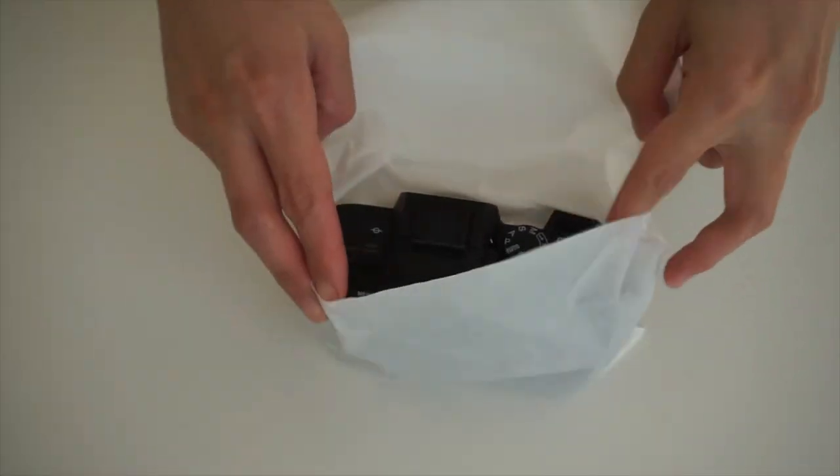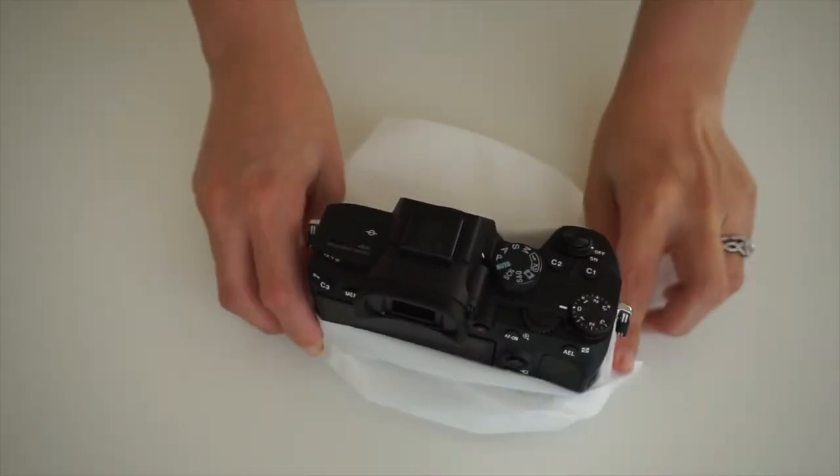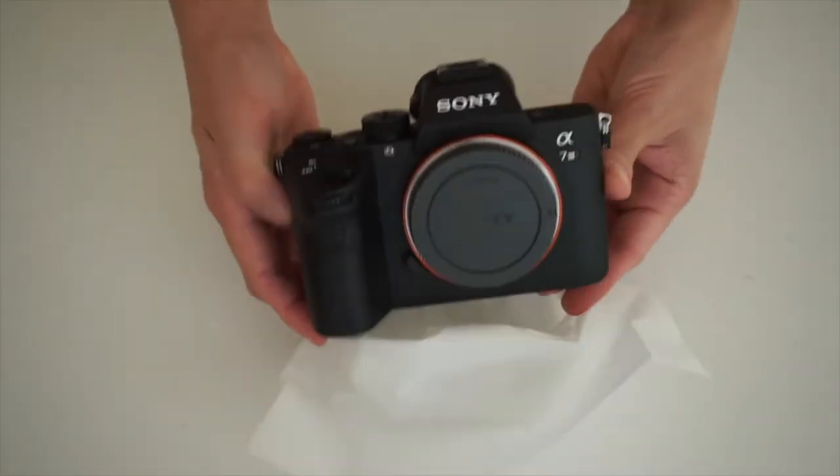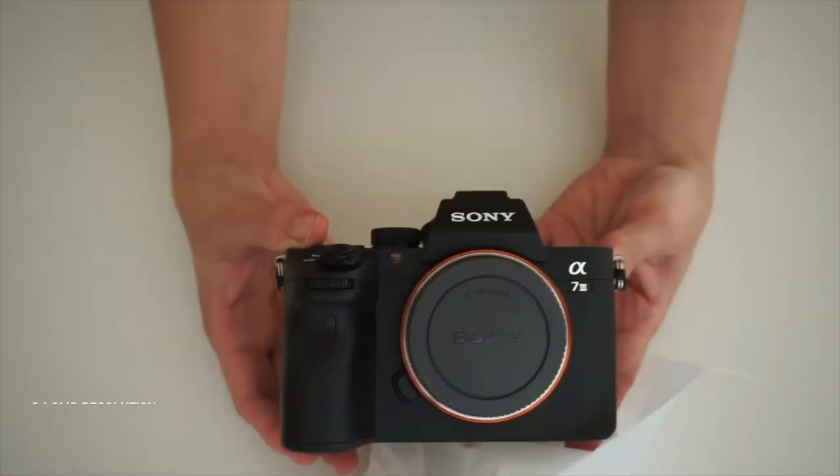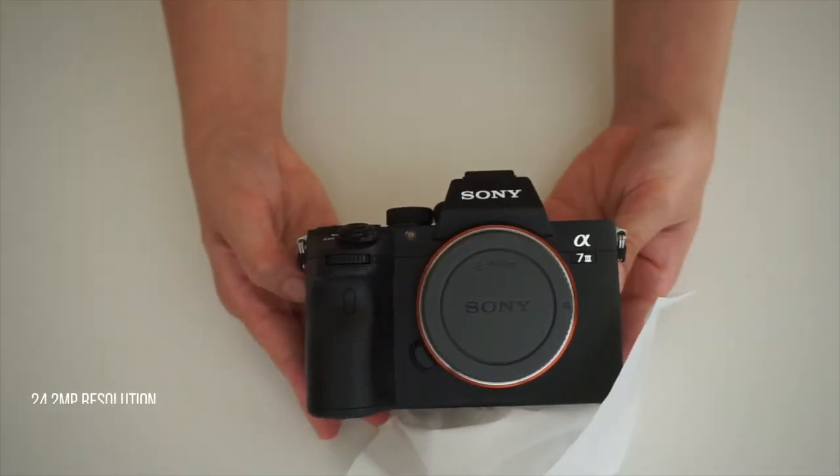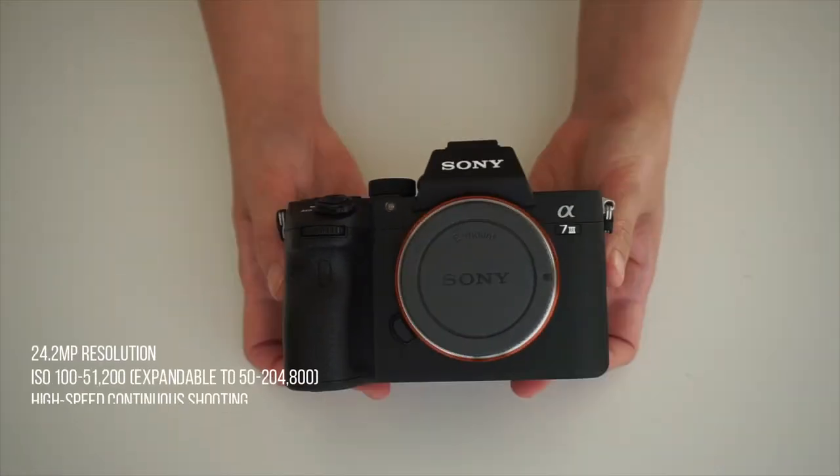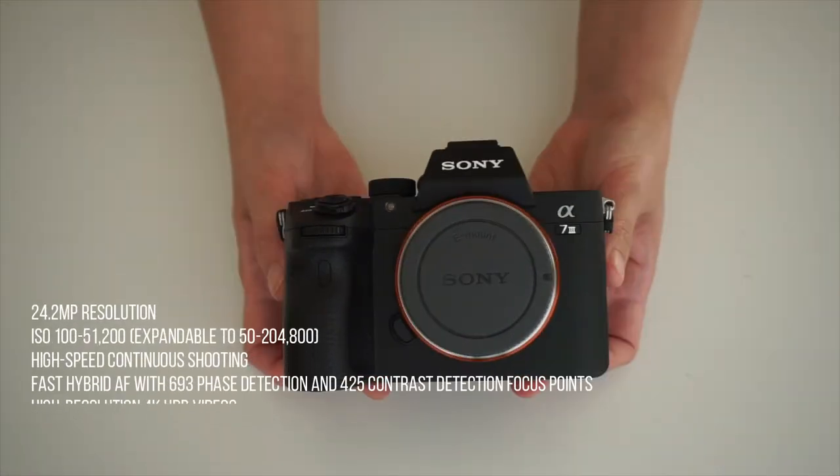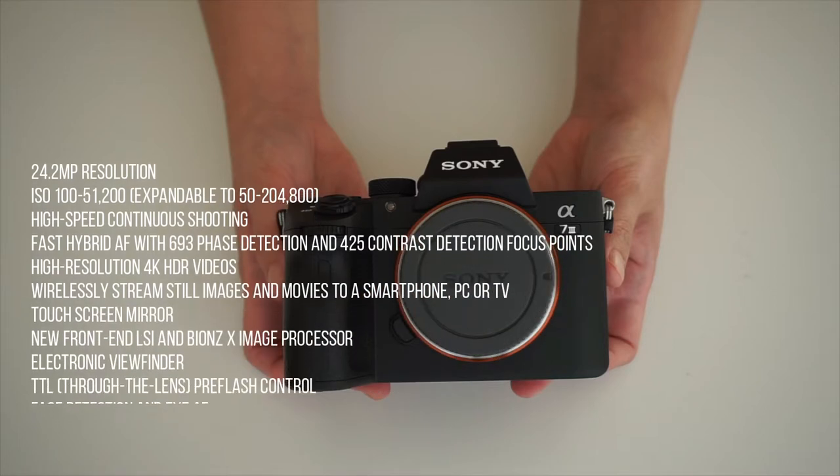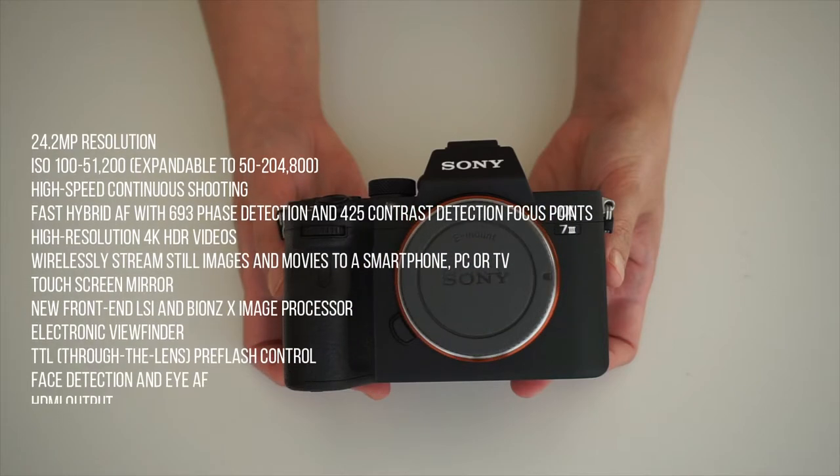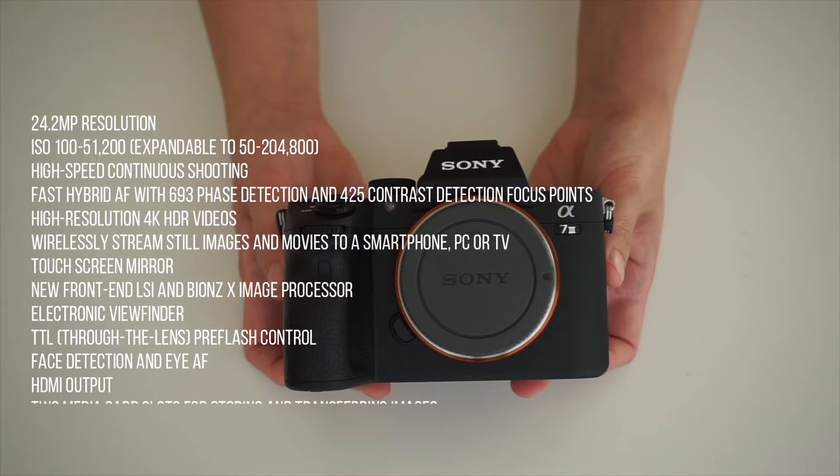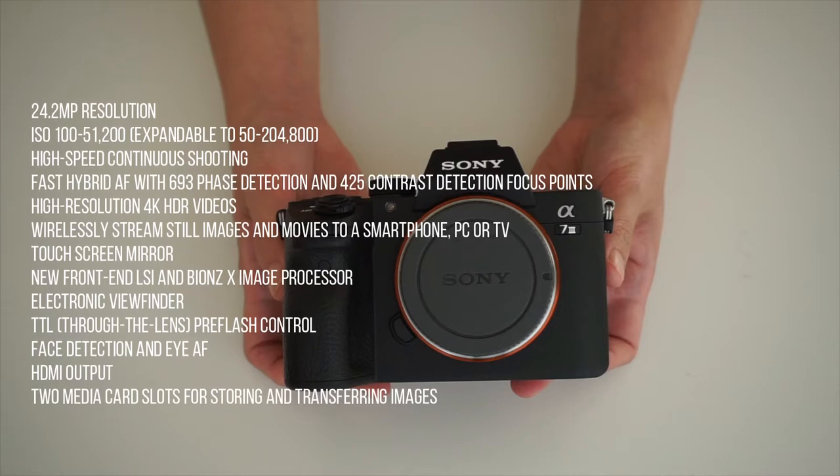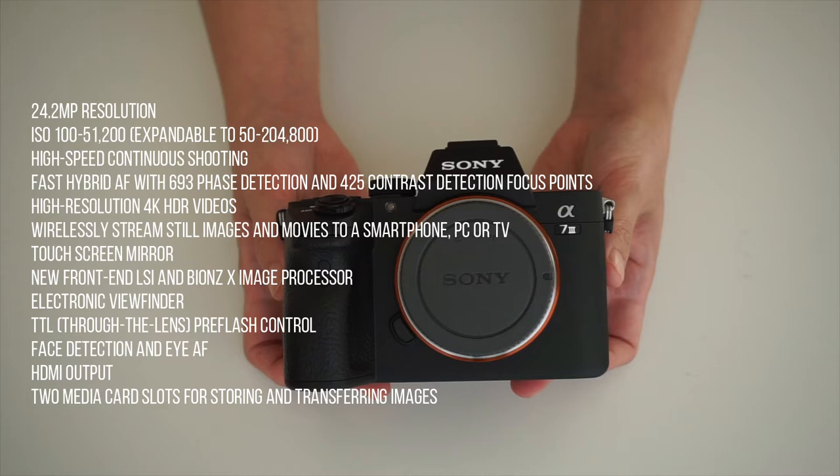Let's go to the features of this camera. If you're wondering, this has 24.2 megapixel resolution. It delivers gorgeous shots with lifelike details. The ISO goes from 100 to 51,200 and it's also expandable. It has high-speed continuous shooting. It has fast hybrid autofocus with 693 phase detection and 425 contrast detection focus points.